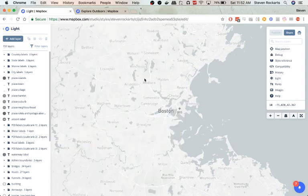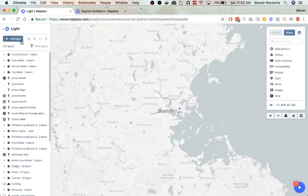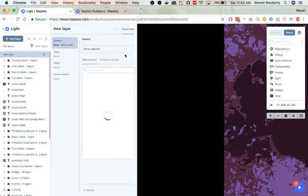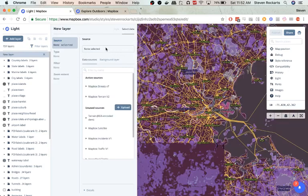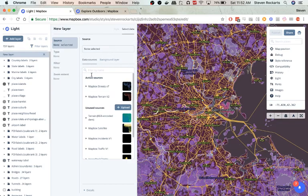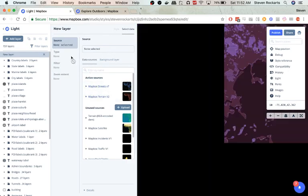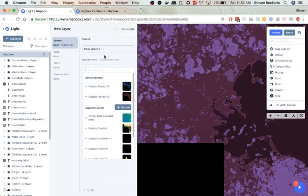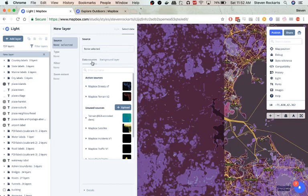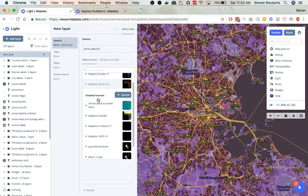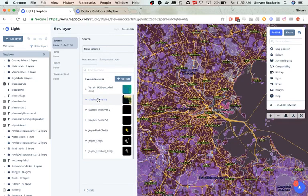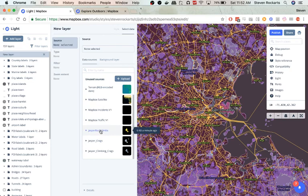And we're going to just use the light dataset or the light template. Great. Now what we'll do is we will go to add layer. Data sources.